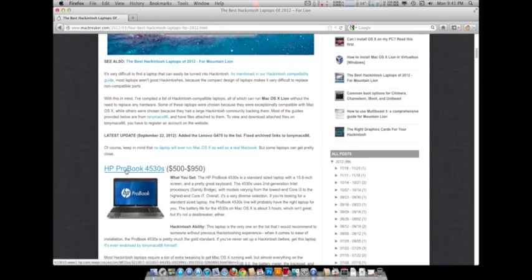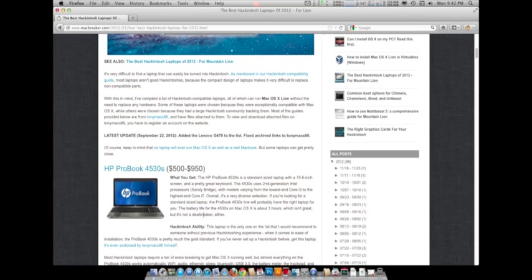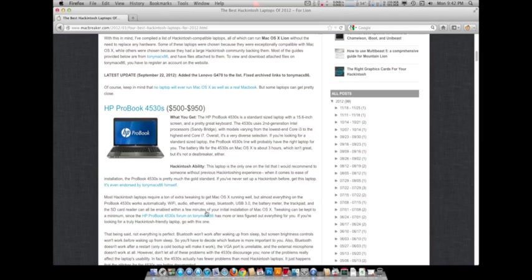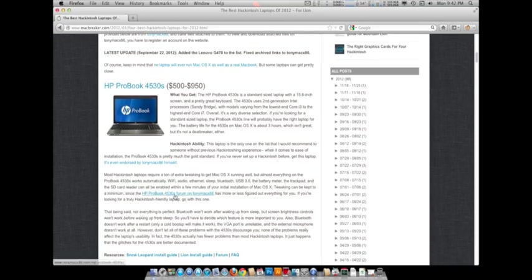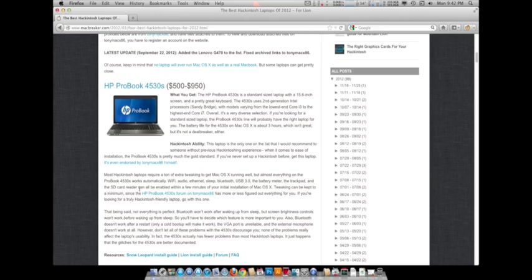We have the HP ProBook 4530, and it is a pretty nice laptop, I have to say. It has its own forum on TonyMac. Wi-Fi, Ethernet, Bluetooth, USB 3.0, battery meter, trackpad, SD card reader can all be enabled within a few minutes of your initial installation of Mac OS X. The tweaking can be kept to a minimum.